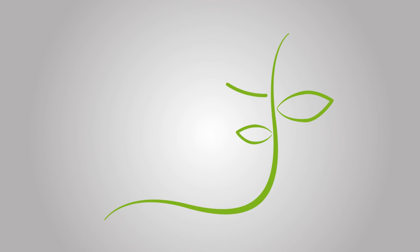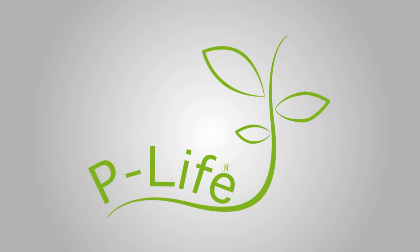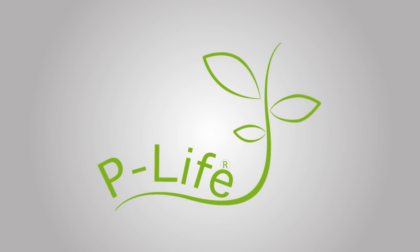There is a product that can stop this problem, not tomorrow, but today. Introducing P-Life.